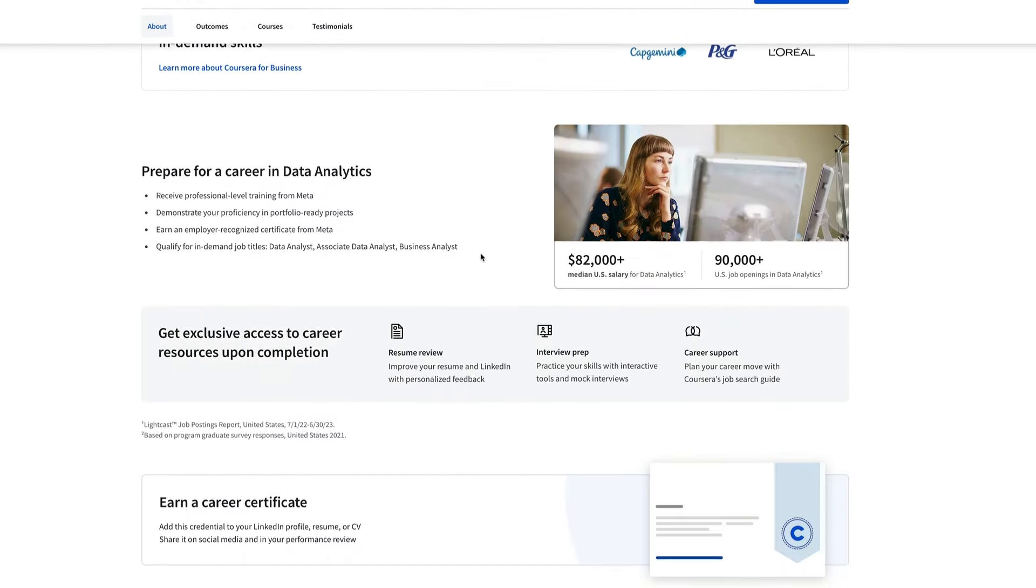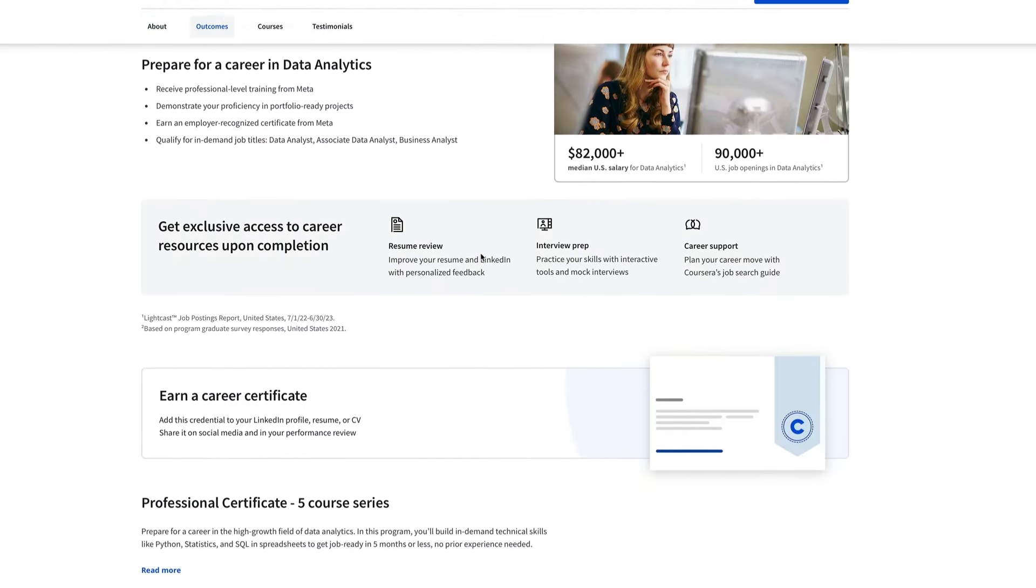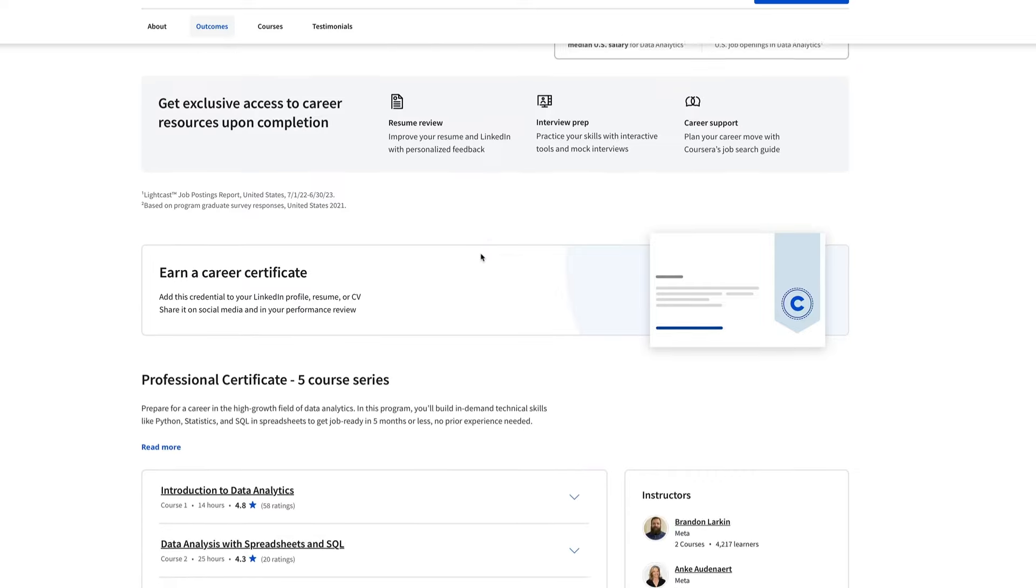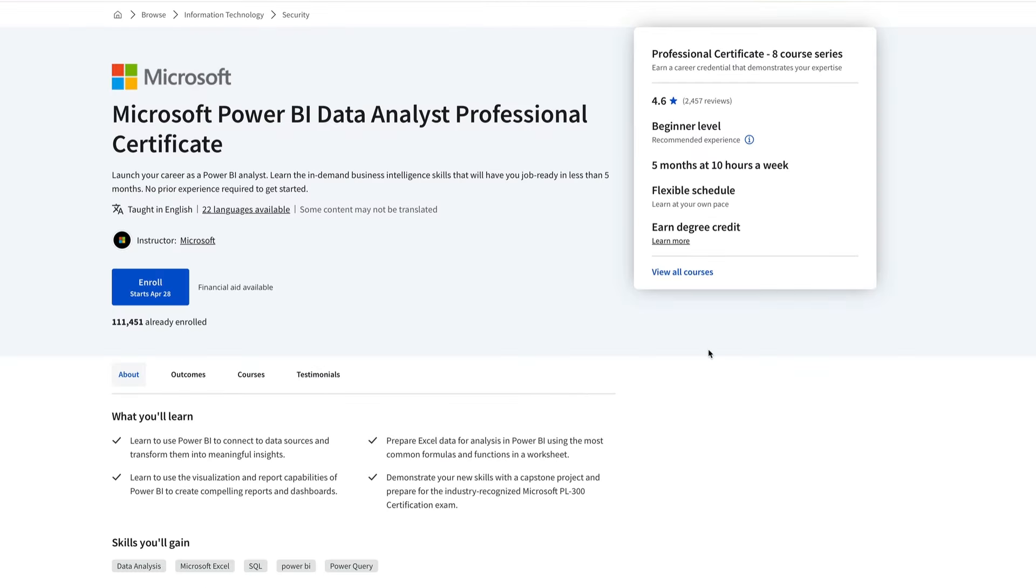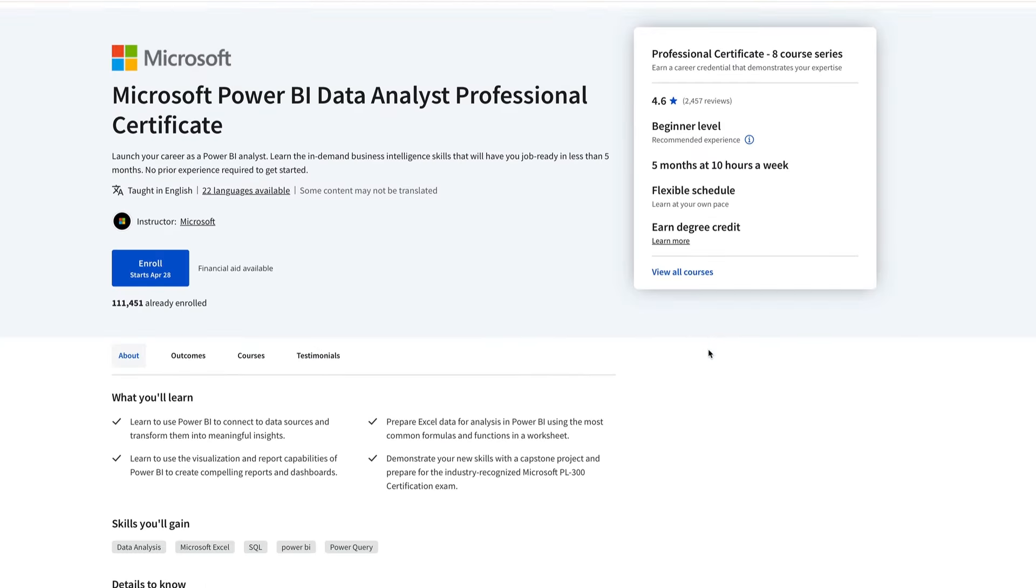And if you want to, you can start with the Meta Certificate. And then if you want to specialize in Power BI later, then you can take the Power BI course as well.